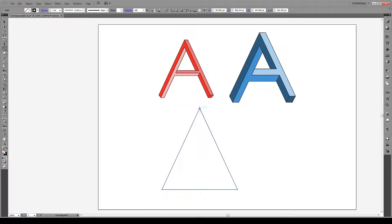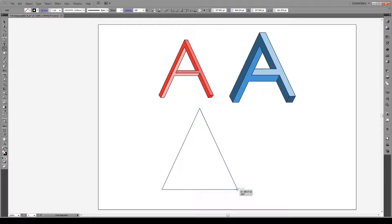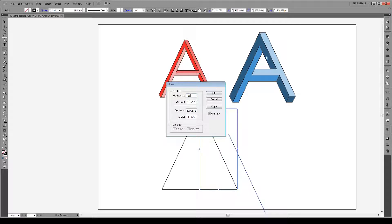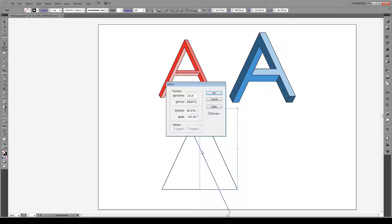We'll draw a line from this anchor point to this anchor point here, then press Ctrl Shift M or Command Shift M if you're on the Mac and we'll move it by minus 20 points which will be the thickness of these lines here. So I'll move it to the left and vertically by zero points like so.